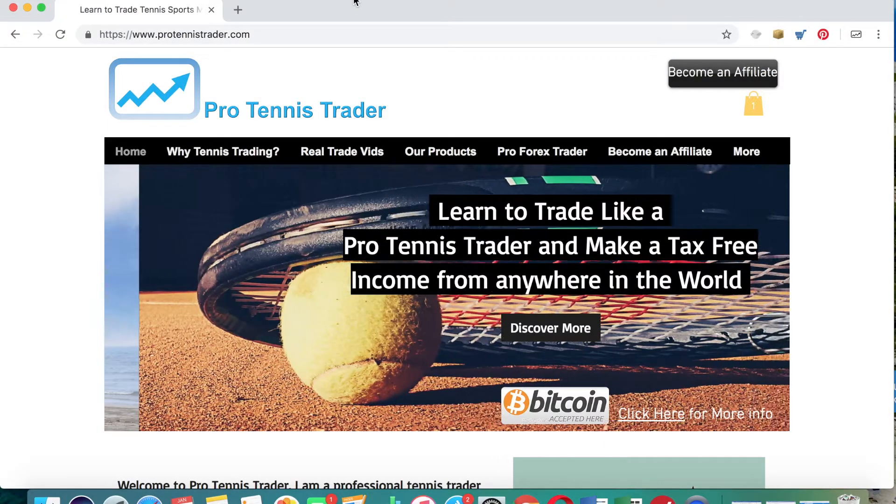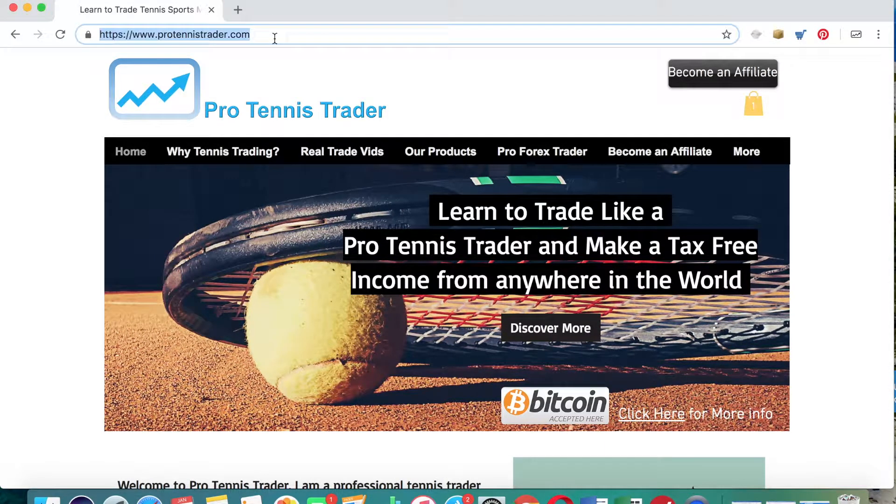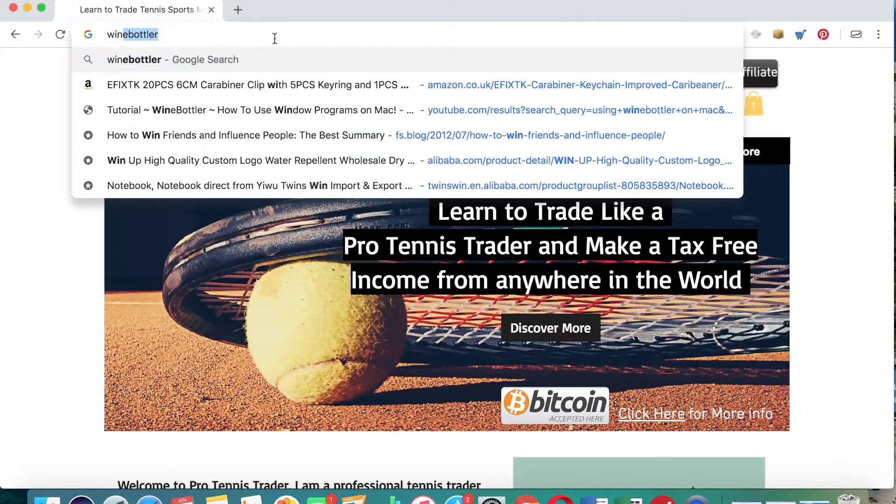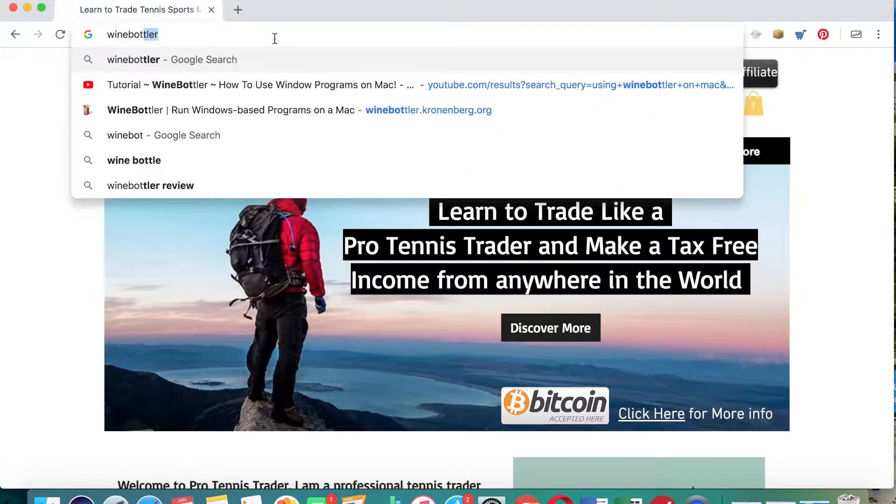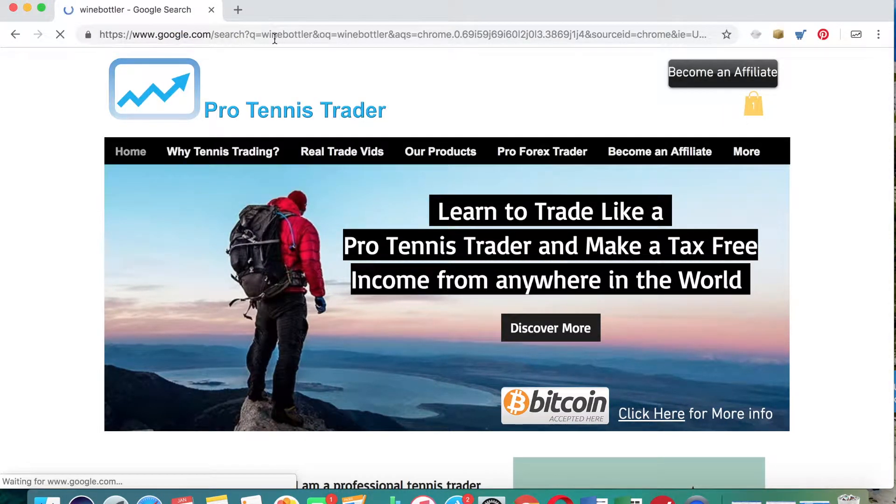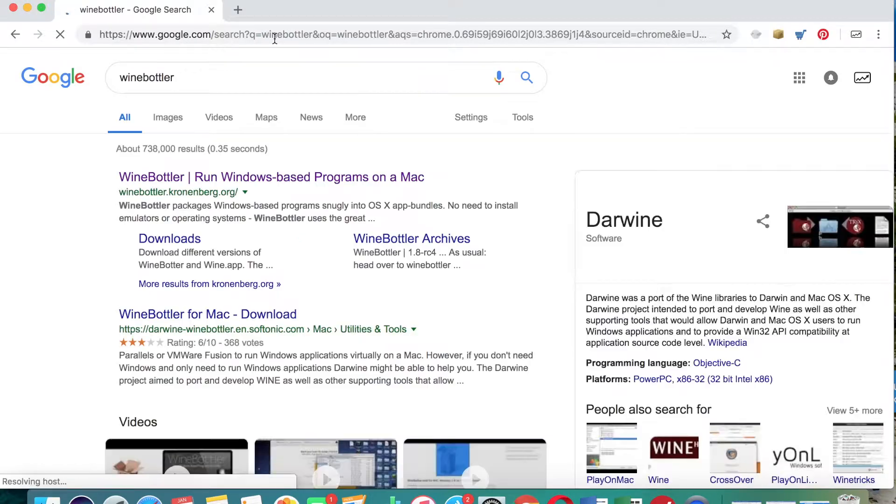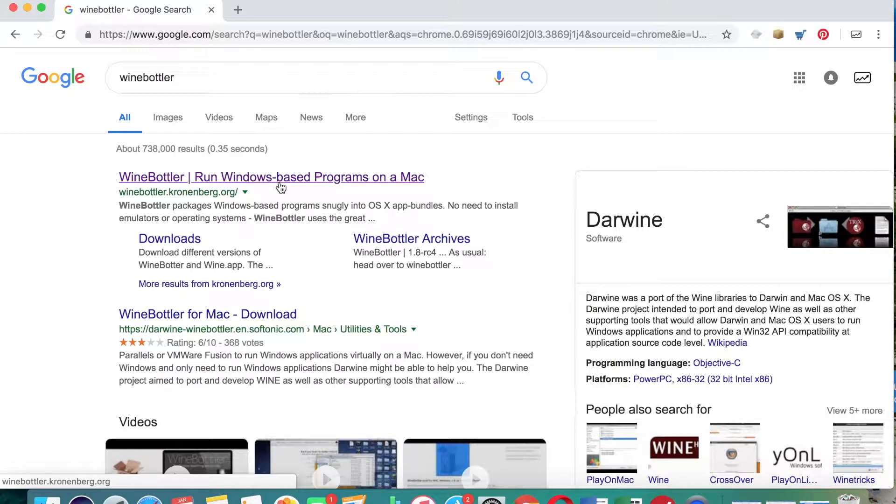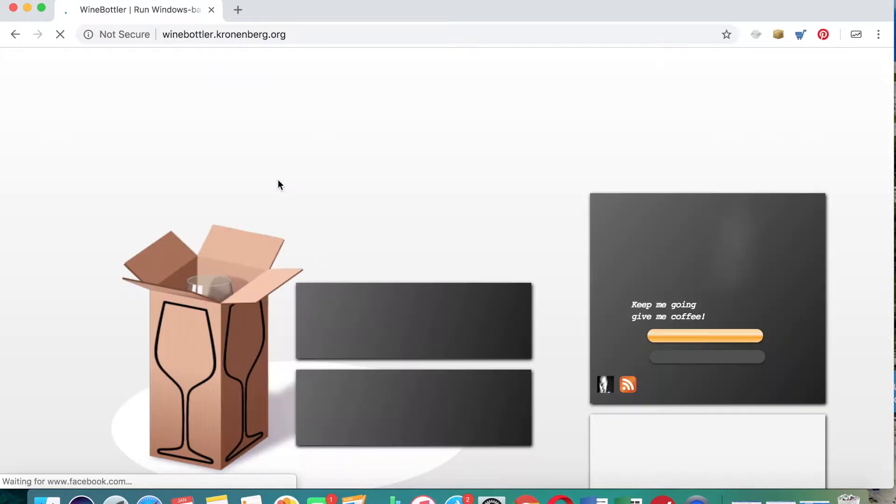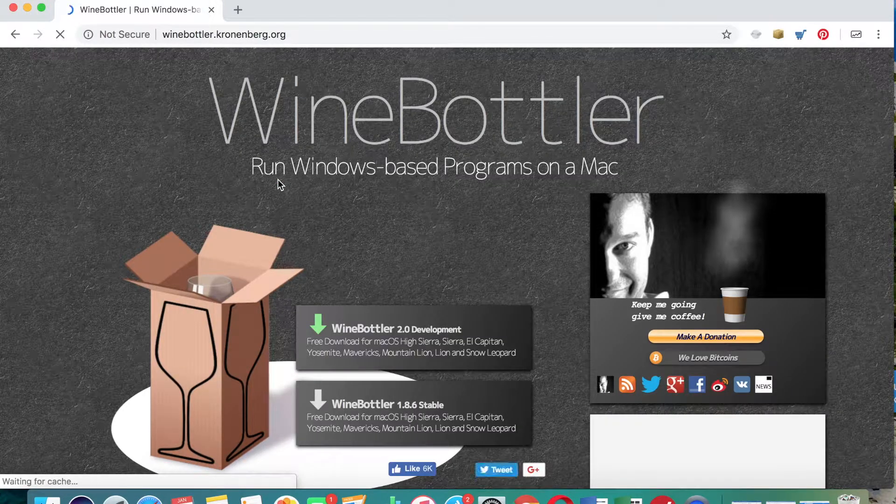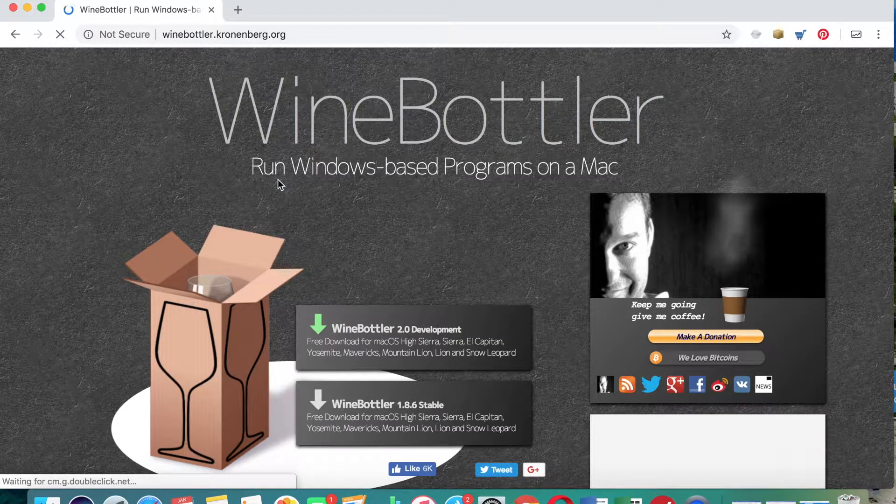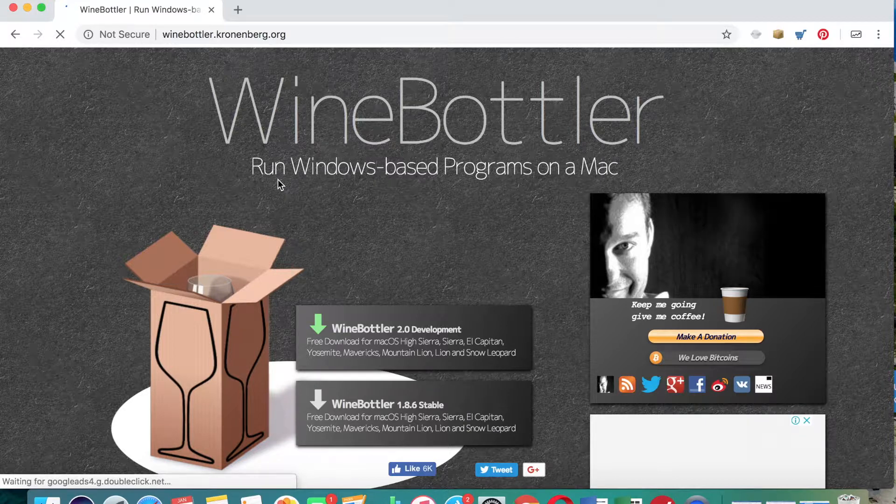So very simply, all that we do is we just pop into Google 'WineBottler' and WineBottler should be the first one that comes up - yes it is. So WineBottler, you can run Windows-based programs on a Mac, winebottler.cronenberg.org.